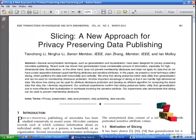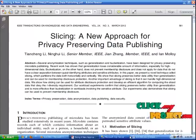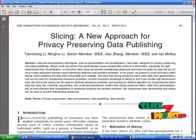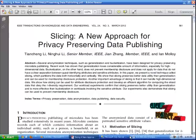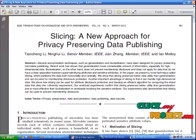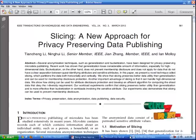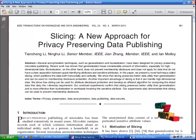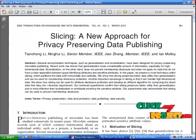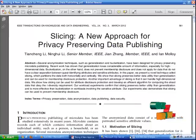Slicing can be used to partition the data both horizontally and vertically. We show that slicing delivers better data utility than generalization, and it can be used for membership disclosure protection. Also, slicing handles high-dimensional data and will be more effective than bucketization.